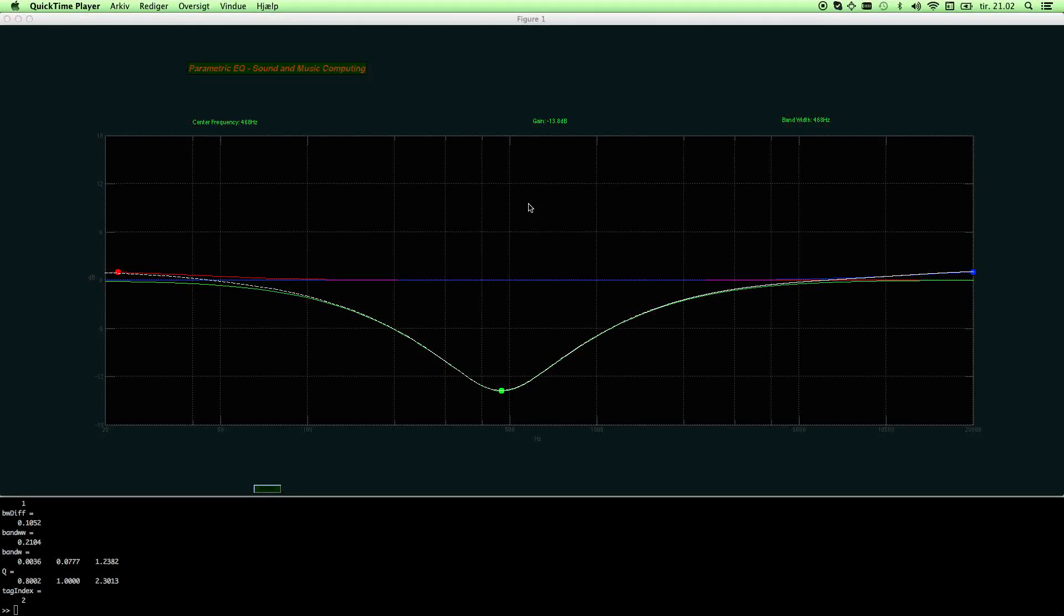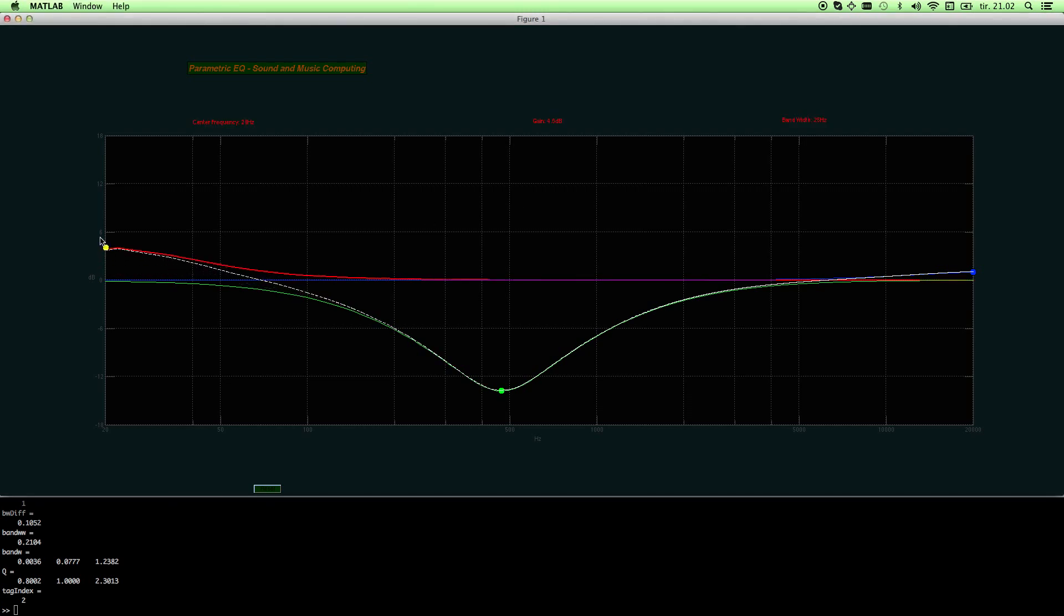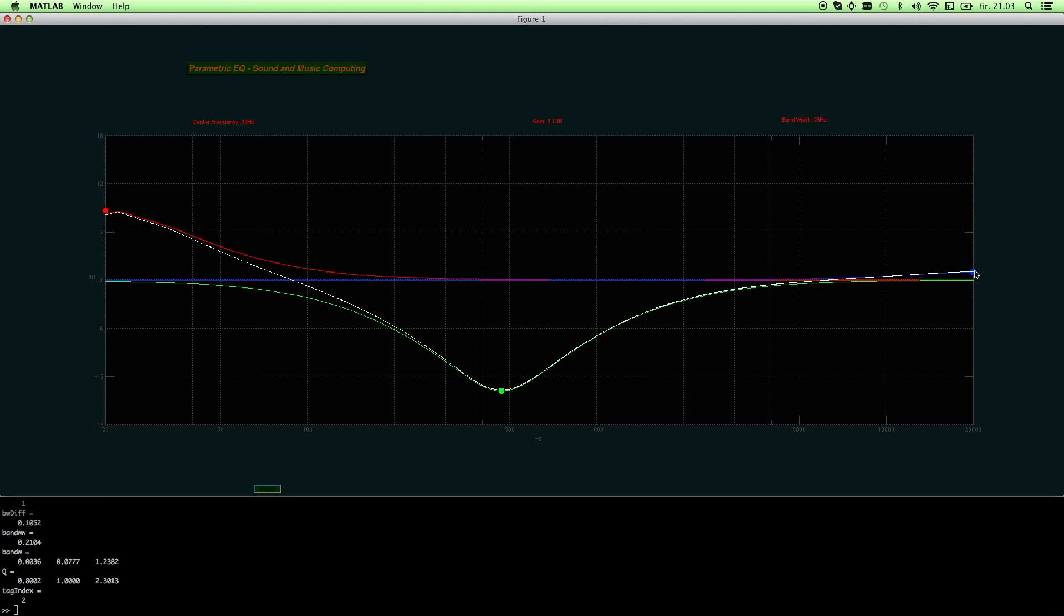Hello. I would like to demonstrate my newly developed parametric equalizer with three bands. It's developed in MATLAB and it has a low shelving filter, it has a high shelving filter over here, the blue filter, and it has a mid-band filter.